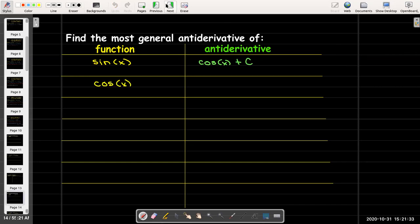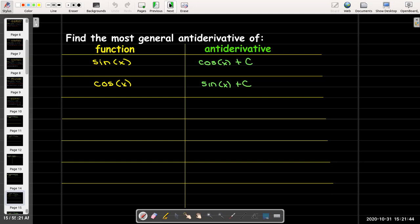The antiderivative of cosine of x — this one is easier. We know that the derivative of sine is cosine of x, so the antiderivative of cosine is sine of x.